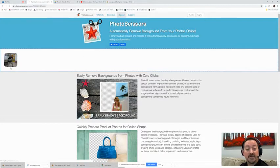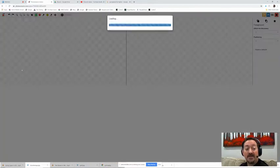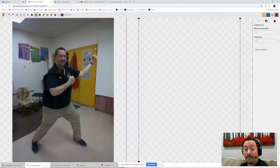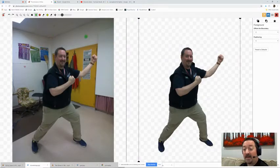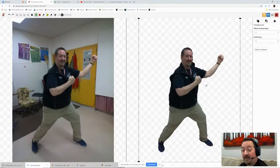Photo Scissors is going to process it and automatically it is going to erase the background of your picture.